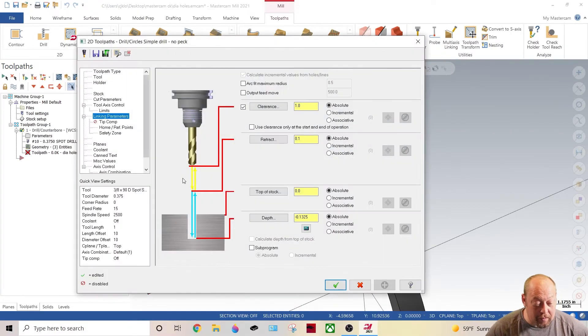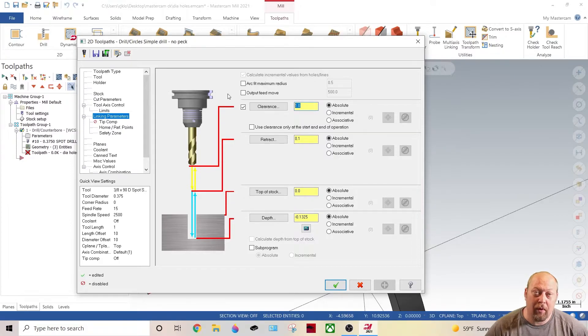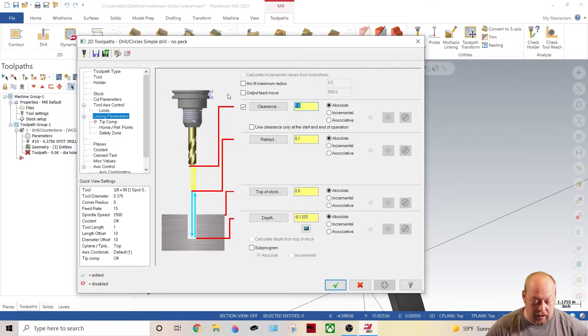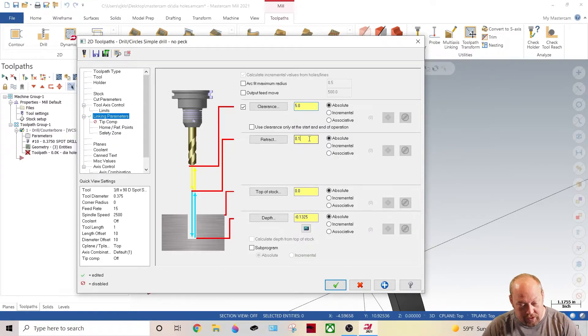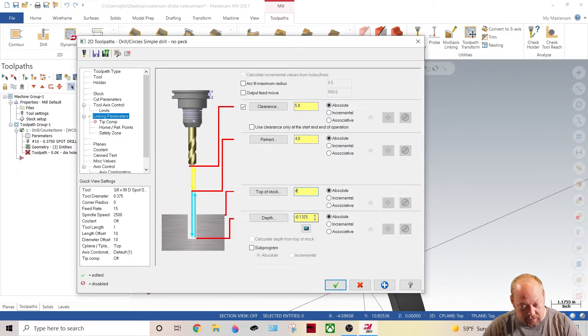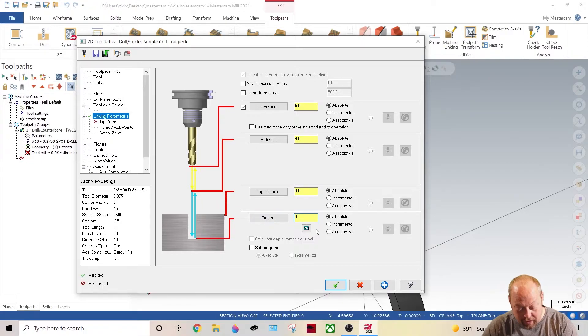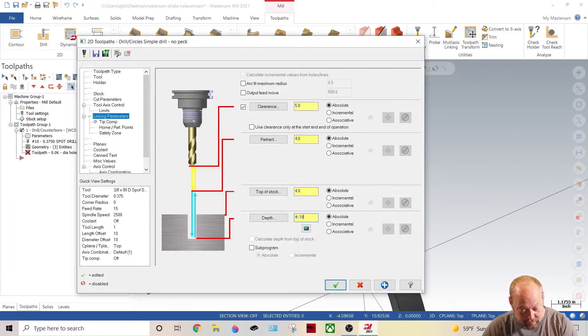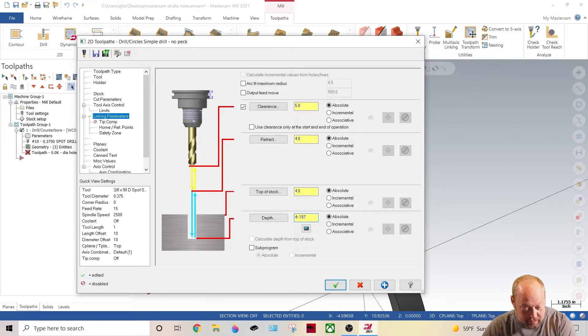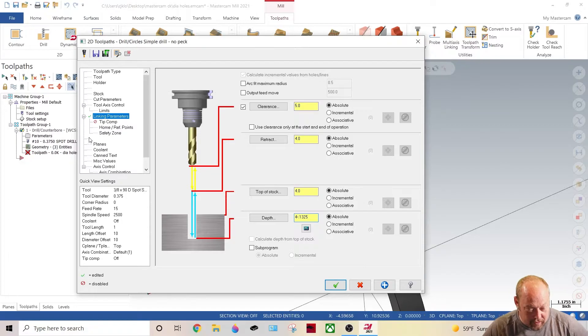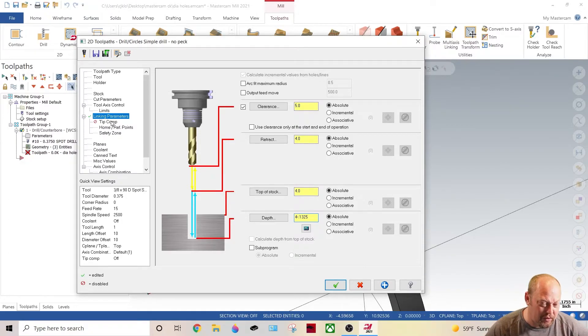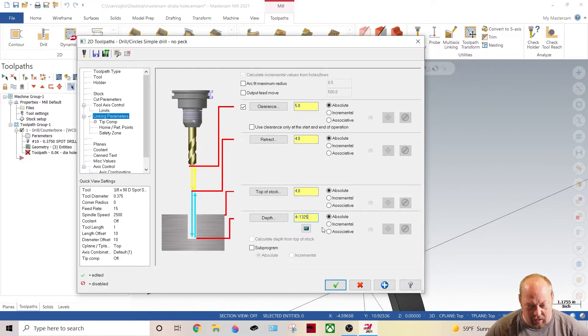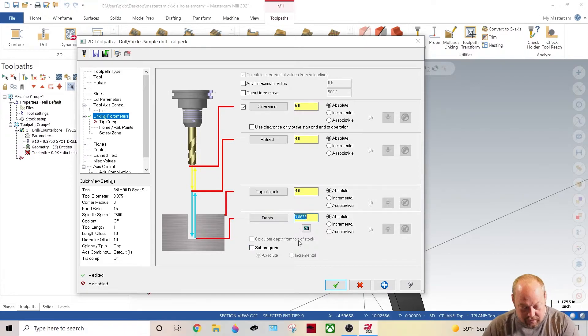I'm going to go into my parameters. Now I know my part is four inches in diameter. So I'm going to go five inches here, four inches here, four inches here, then I'm going to go four inches minus my depth right here. Let's just call it one three two five which is I believe two hundred and sixty-five thou. All right enter.